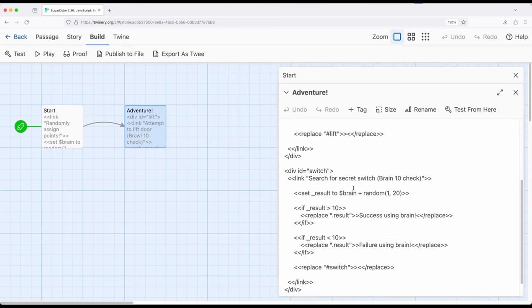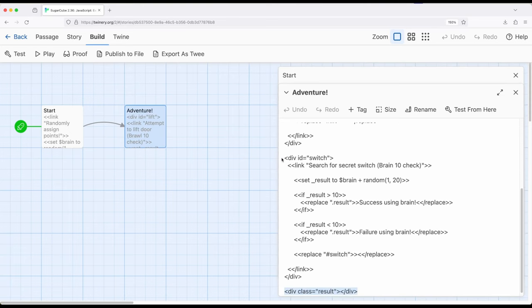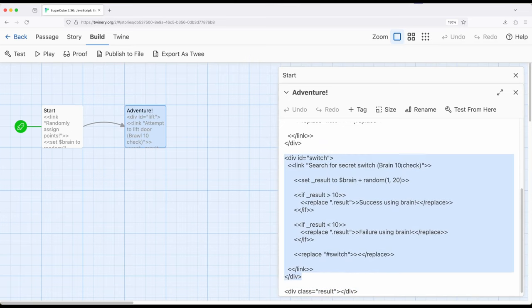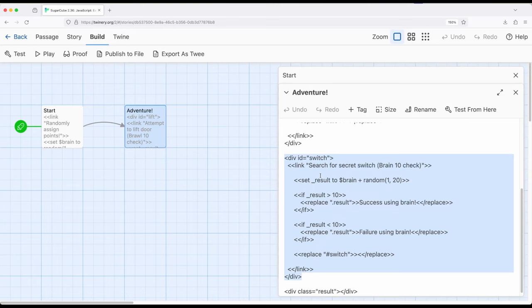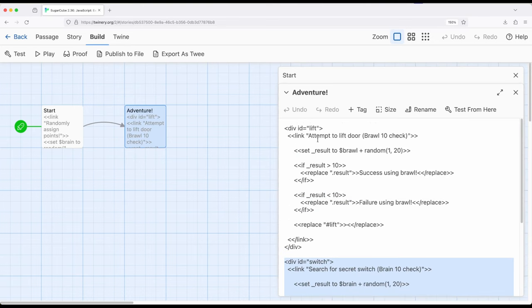And the exact same thing, using switch right here, we've set this up right here, using brain, exact same thing, brain plus random 1 to 20. If it's greater than 10 this, if it's less than 10 this, and replace switch each time. So this replaces switch, this replaces lift, so once you do it, you can't do it again.